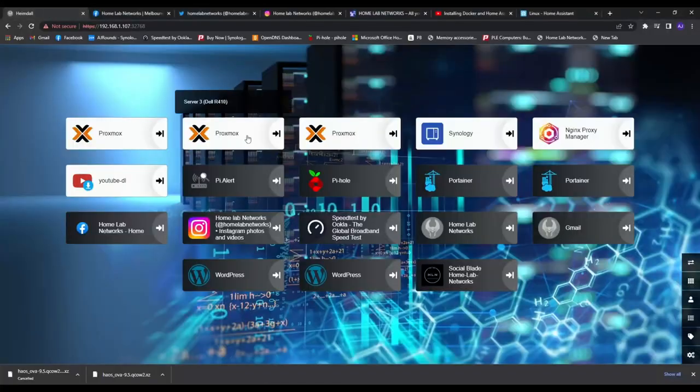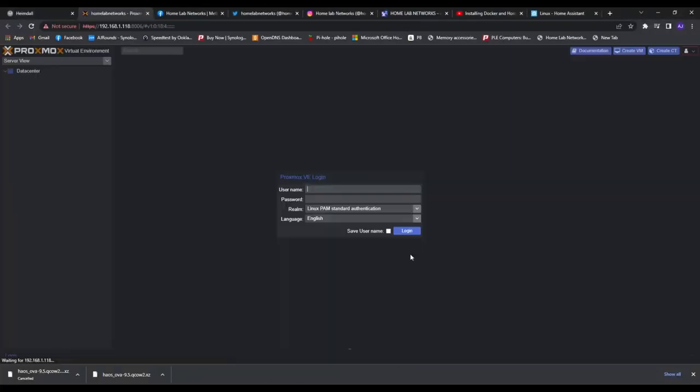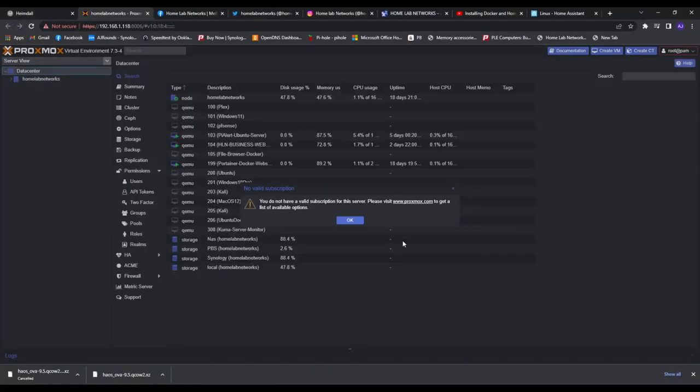Welcome back to Homelab Networks, my name is AJ and this video is a tutorial on how to install Home Assistant on your server.